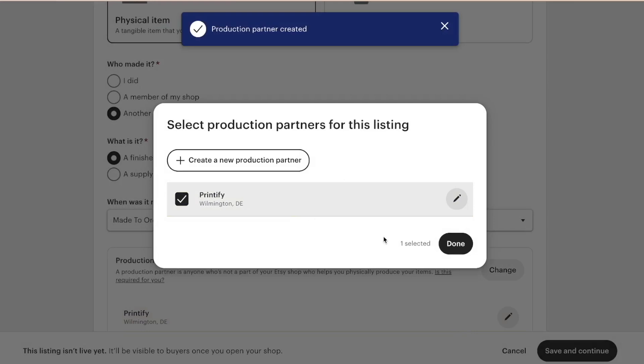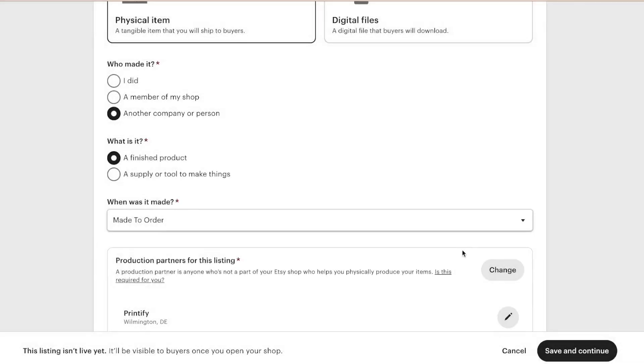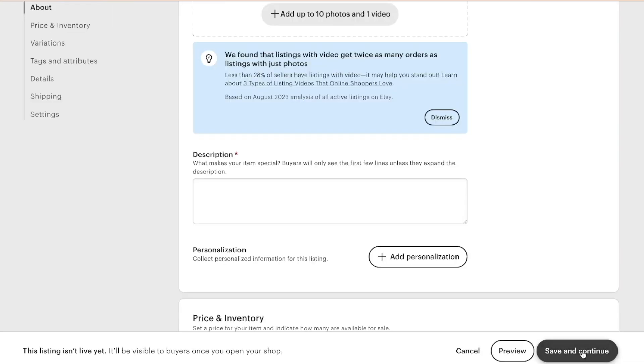You're going to click save. And now they are added to my Etsy shop. However, it is not synced up to printify yet. Later in this course, I'm going to show you how to do that. So we're going to click done and save and continue.